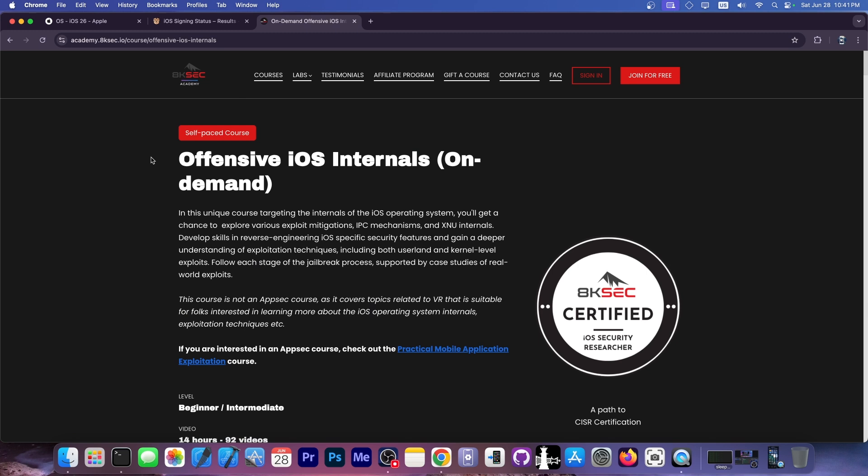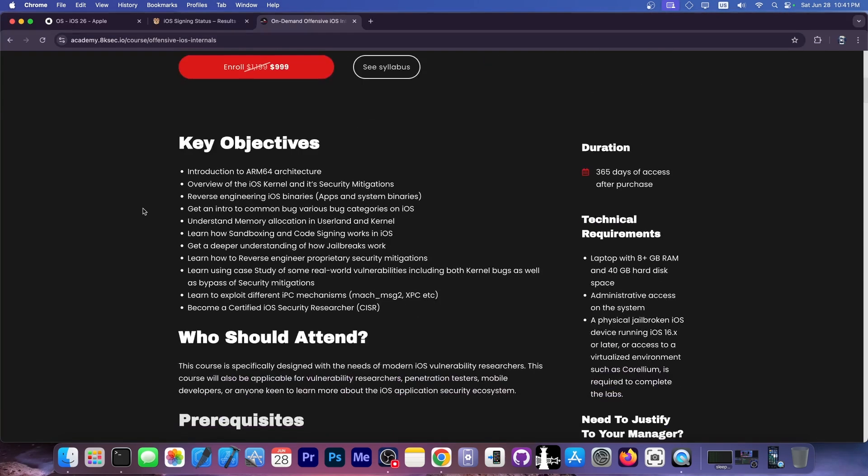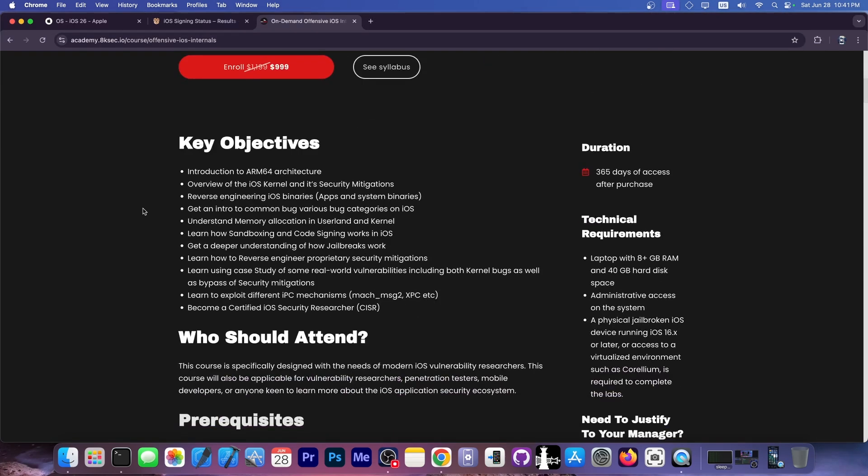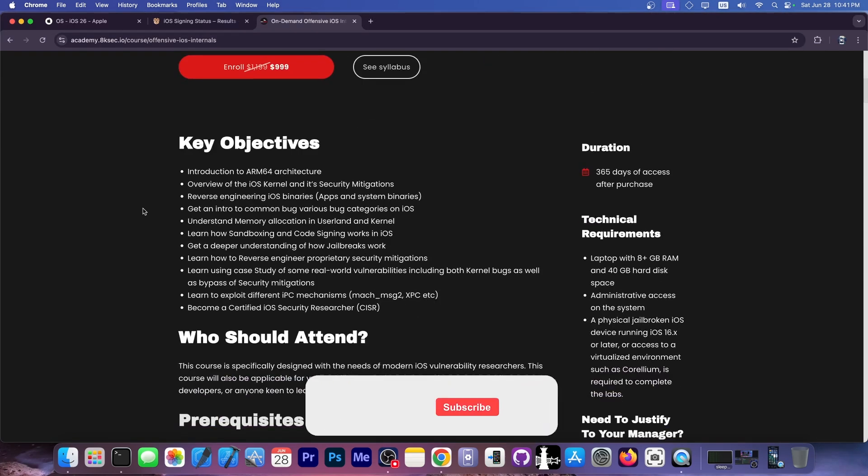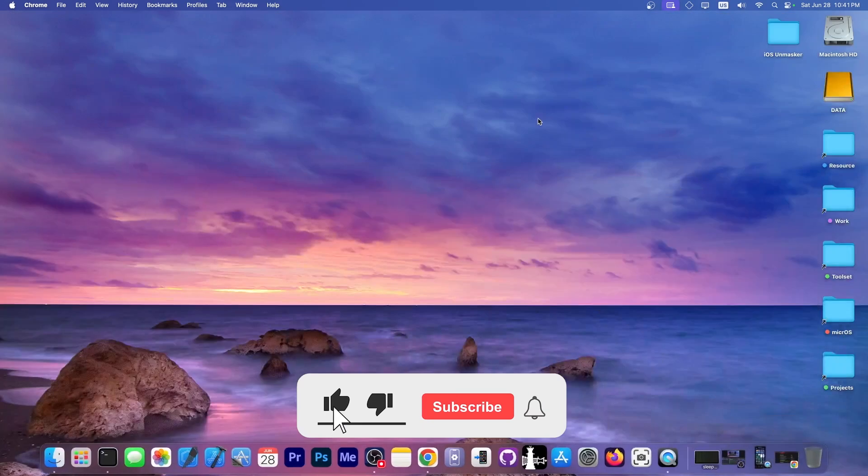Also check out the Offensive iOS Internals course by 8ksec. They provide a self-paced course for those of you who are interested in iOS security, building your own jailbreak, securing your iOS applications, over 92 videos or 14 hours of great iOS stuff like reverse engineering and so on. Definitely check it out down below.